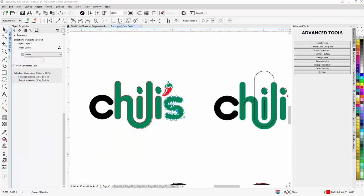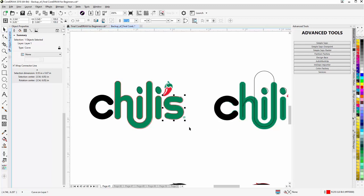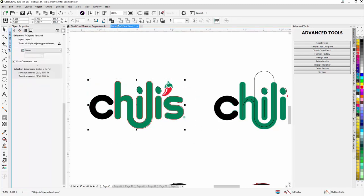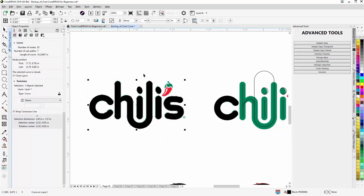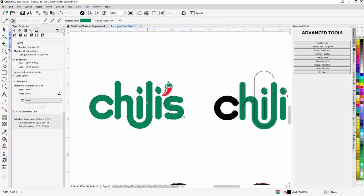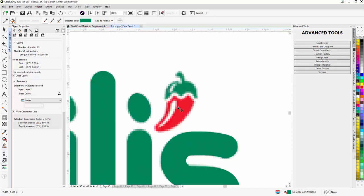I'll take all of the letters, go to the pick tool, select everything, come up to weld, then fill that with green. I'll go to the pick tool, get the green from the logo, fill that, and there is the text. Now for the chili pepper.